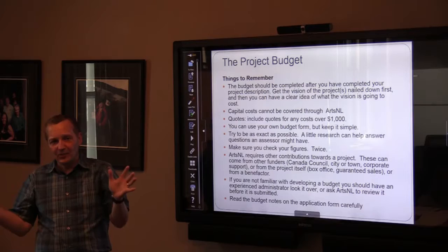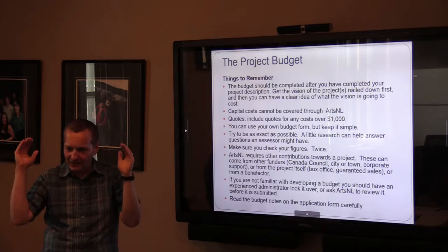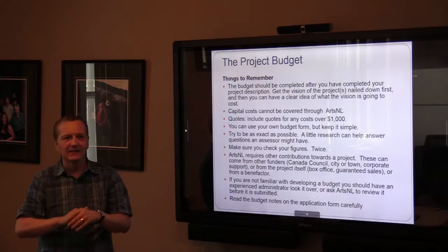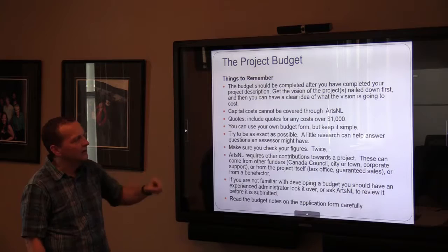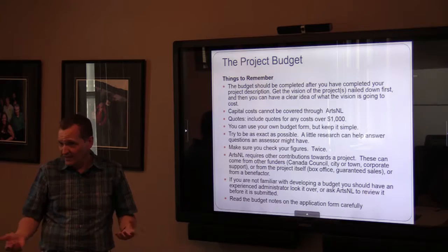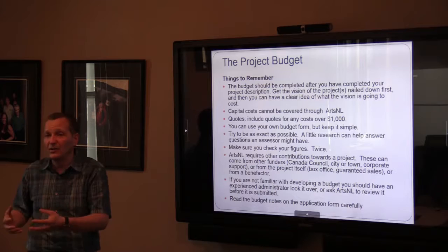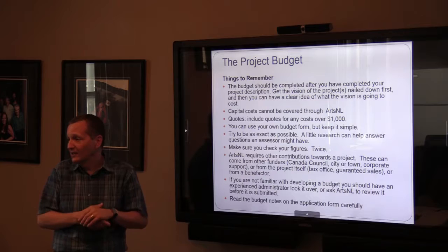For the project budget: make sure you have a clear idea of what your project is going to be before you start the budget, because the budget flows from those details — where it's happening, how much that costs, travel costs, etc. Capital costs can't be covered. For costs over $1,000, it's helpful to get a quote. Online is great for researching art supply costs. You can use your own budget form — just keep it simple and legible. Try to be as exact as possible; doing a little research to get real prices rather than round estimates shows you've done the work, and assessors appreciate that. Check your figures twice.